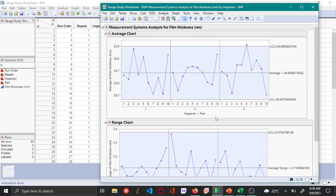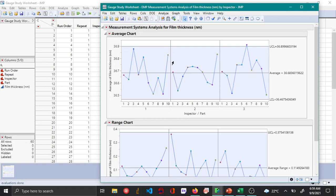From the average chart you can see that most of the points are within the control limits. This means that the measurement system is not capable of detecting the difference between the different parts.